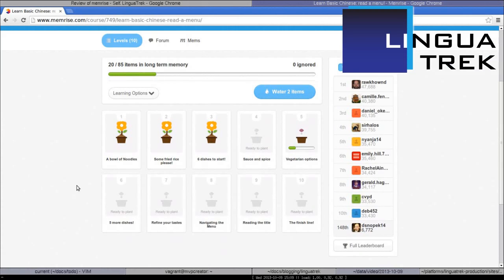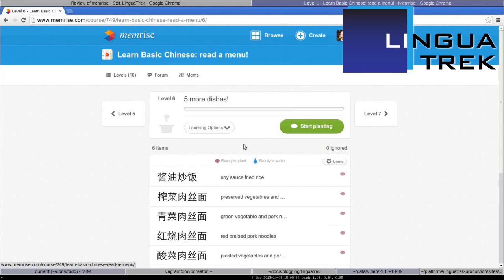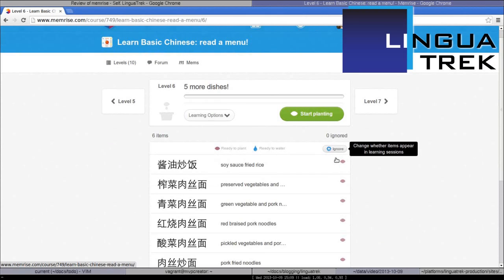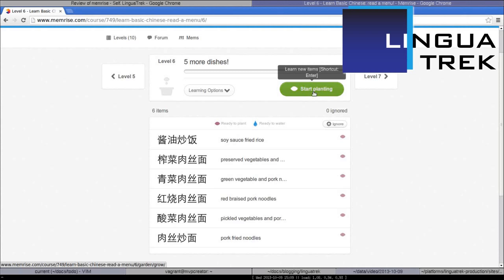When you learn a new level, you are planting it. So let's go to a level I haven't done — Five More Dishes. Here are all the items that will be in this level. Those are all the things I'm going to learn. To begin, I click Start Planting.